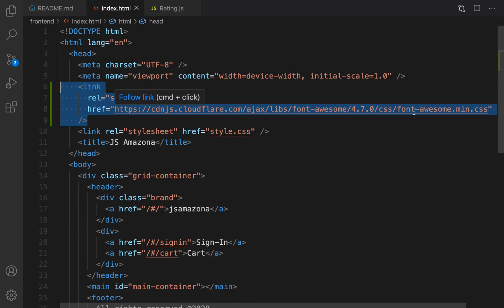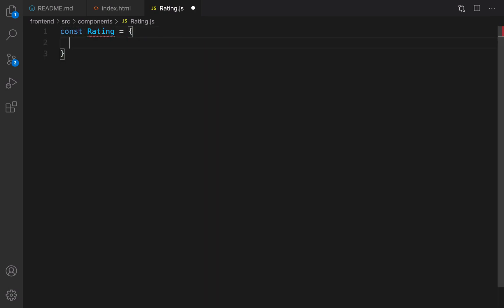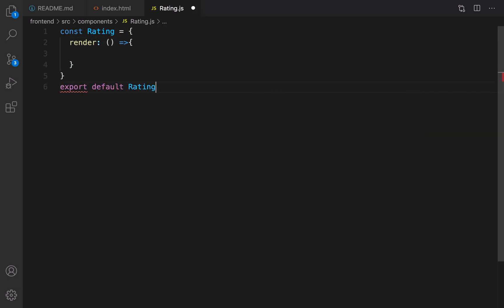Let's go to rating.js. It is very similar to a screen — we need to have an object that has a render method. Let's implement that: const rating equal to an object, and this object has a render method. At the end we need to export default rating.